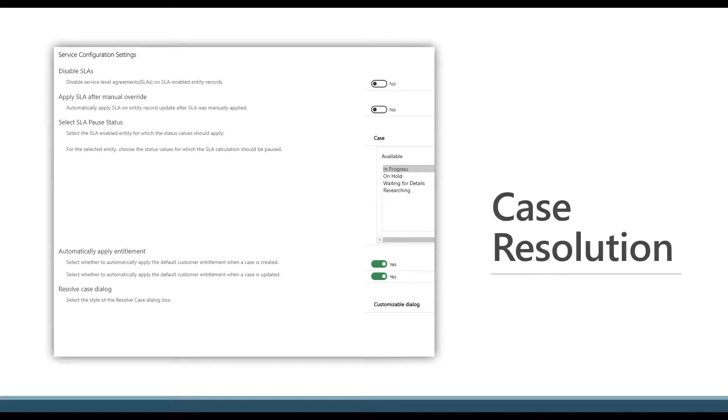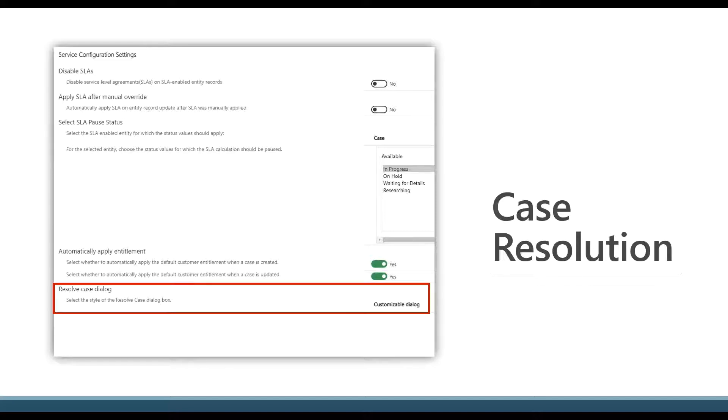Now you have the ability to add and remove fields on the case resolution form. And what you're looking at here is actually the service configuration setting.